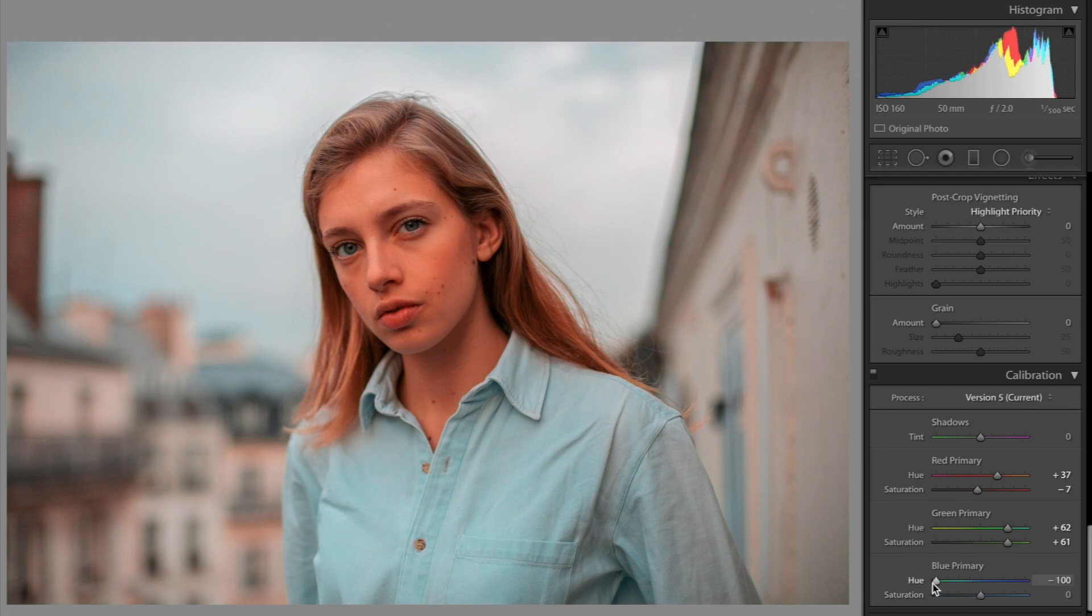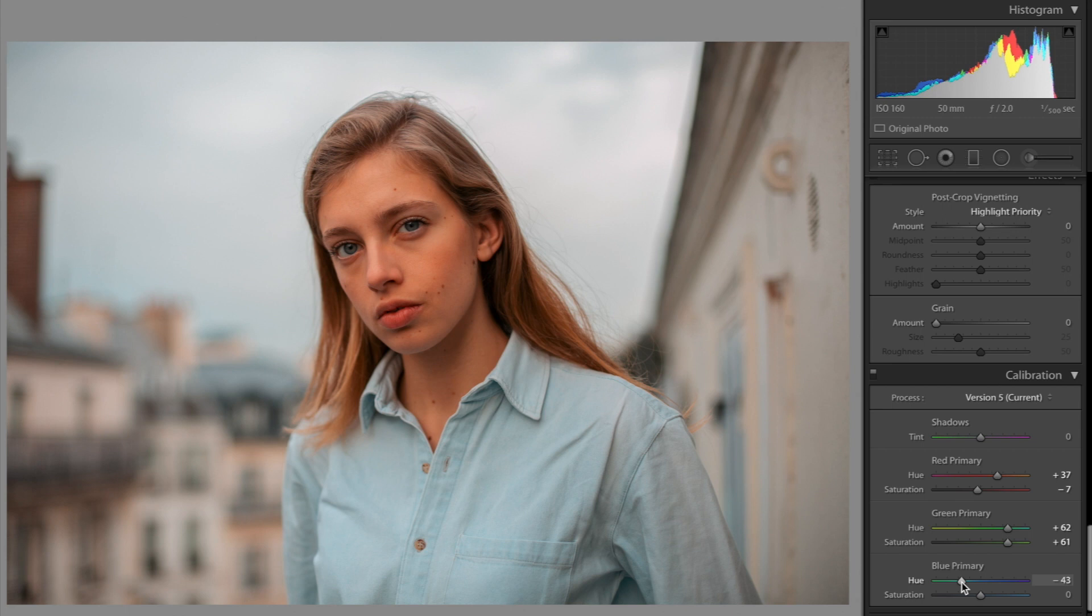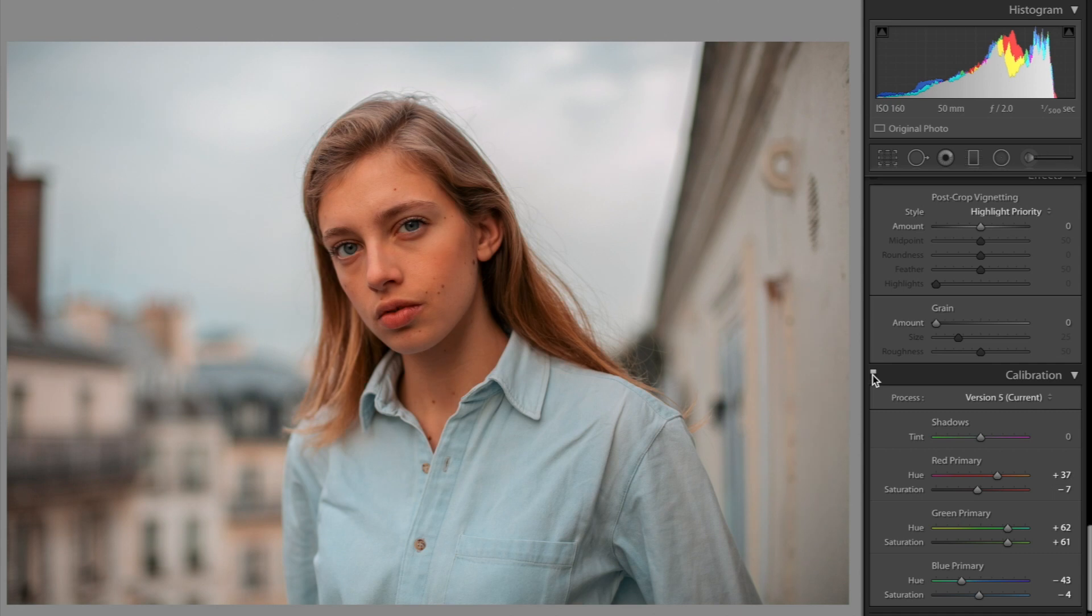Now this is where you kind of have more control over the colors. And I told you guys, I love the left section, this kind of turquoise blue. So we're going to set it to about negative 43 and then saturation just a little bit, maybe like negative four. Let me show you that complete change. So that's before, and that's after calibration.